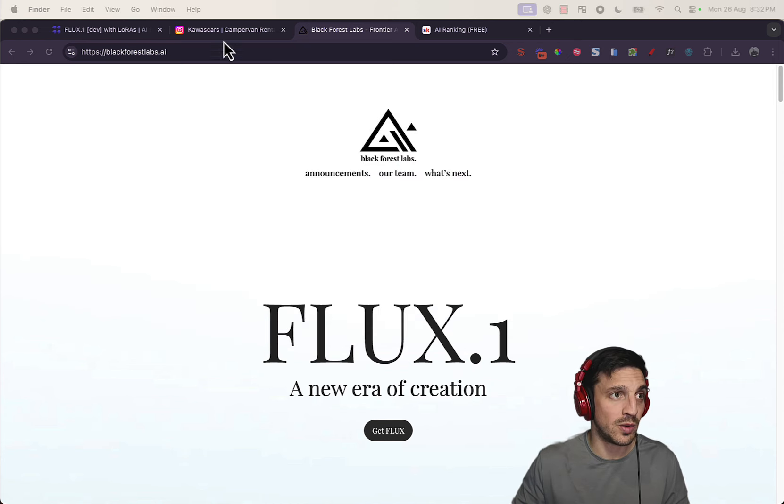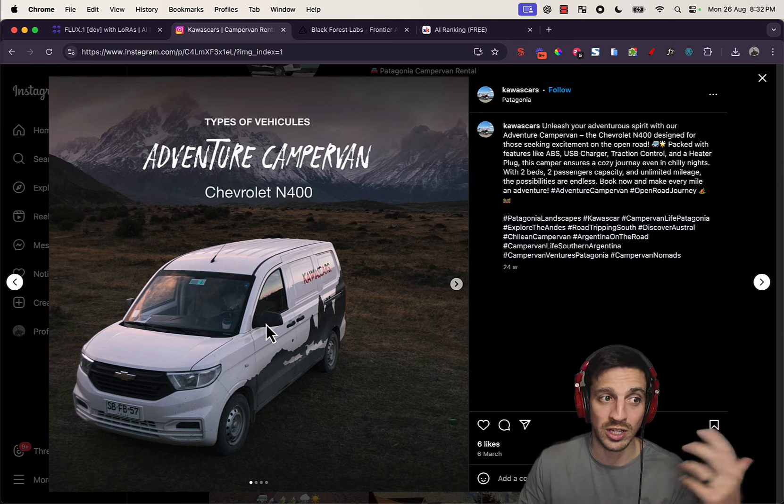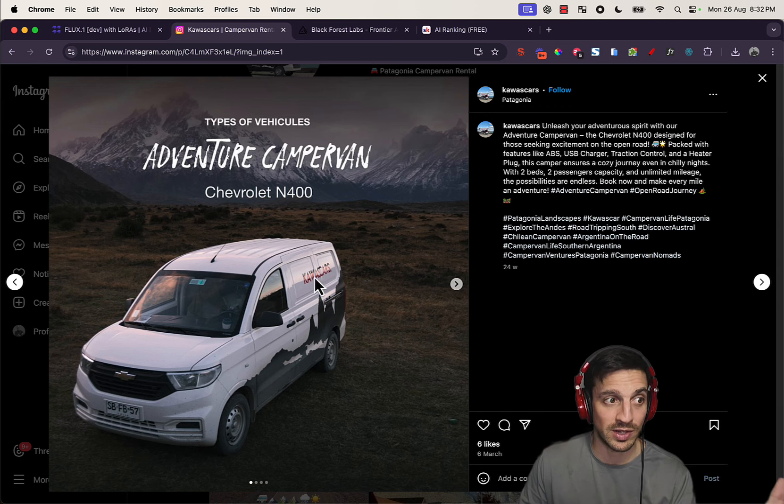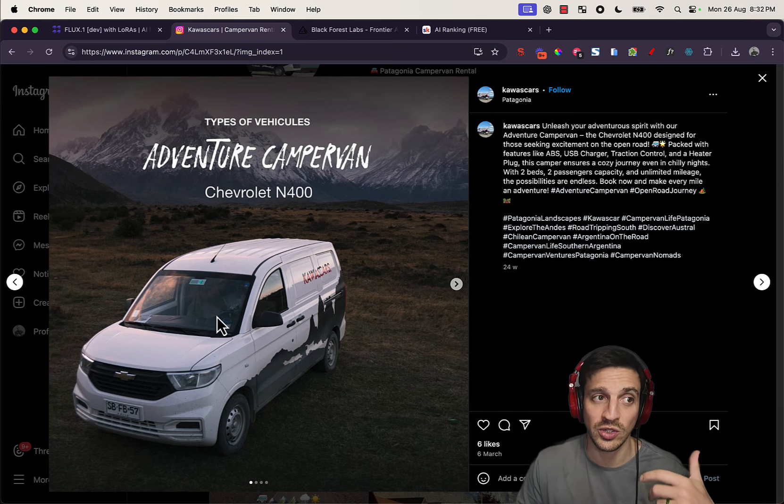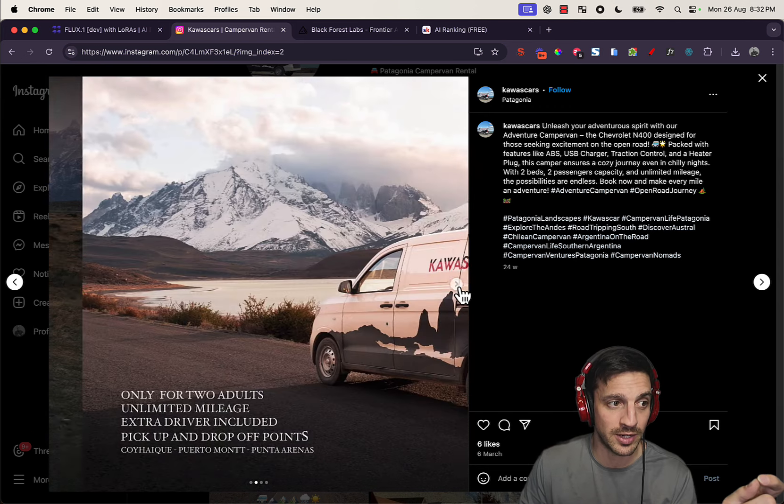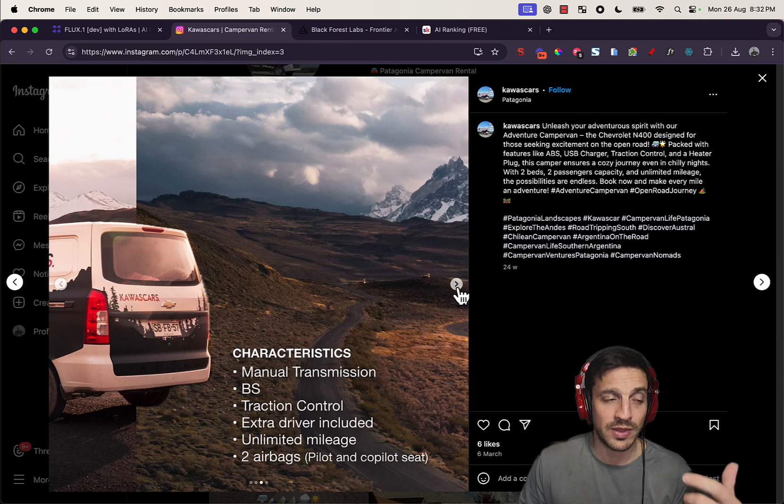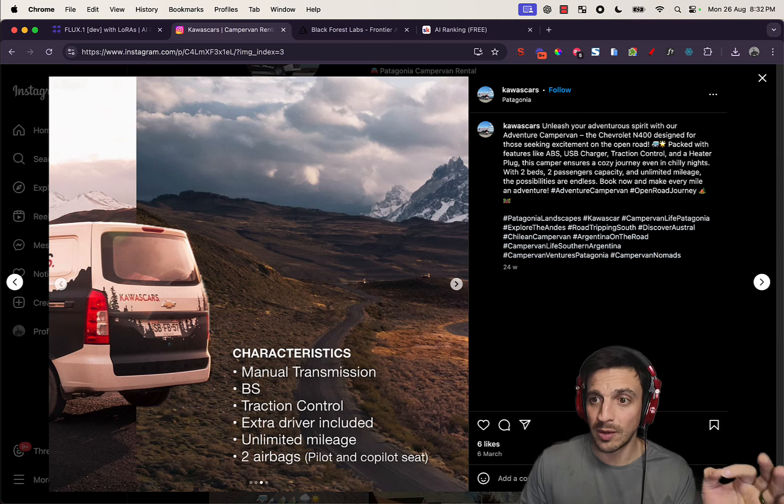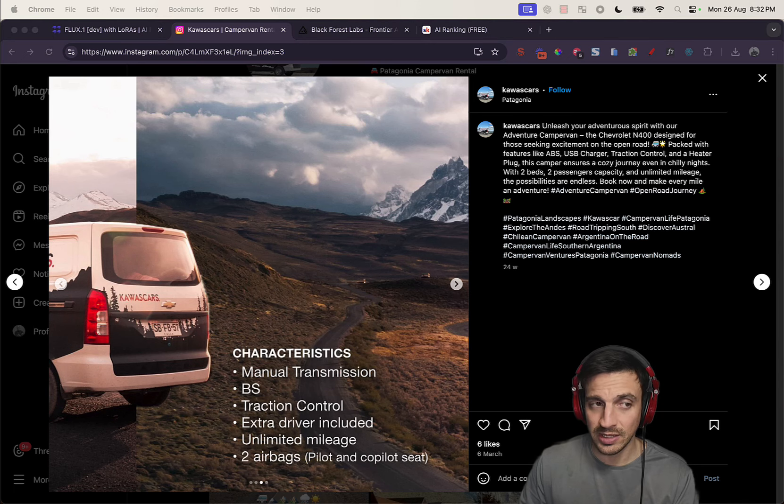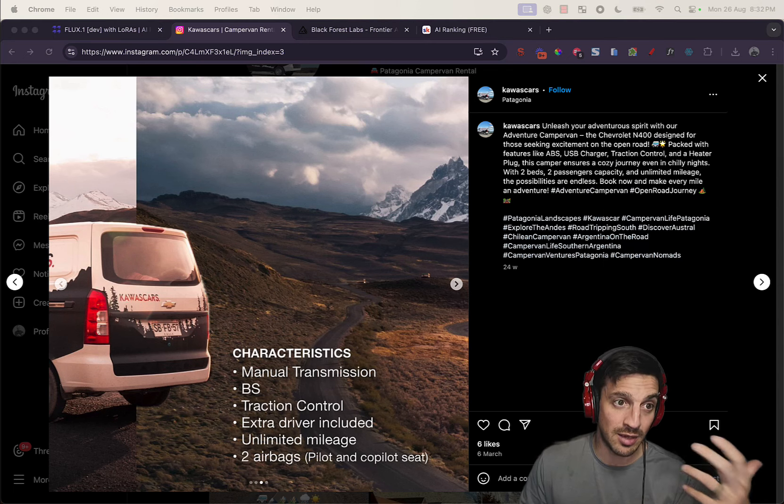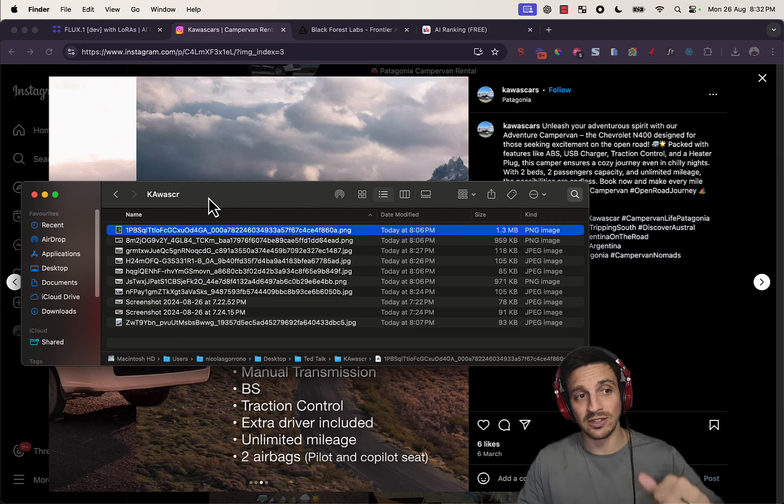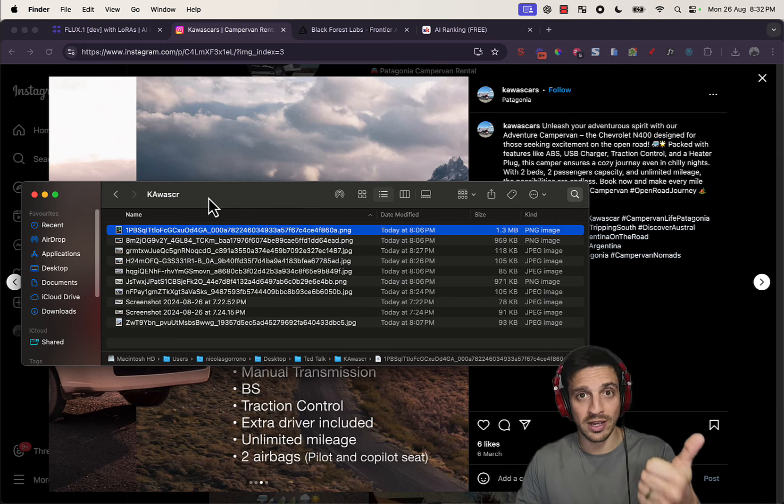I have a friend of mine who has a car rental business called Kawascar and he rents these vans which you can travel around all around in South America. They're a lot of fun, they're really good, but getting images created takes a lot of money.